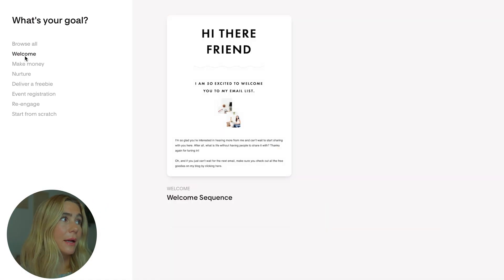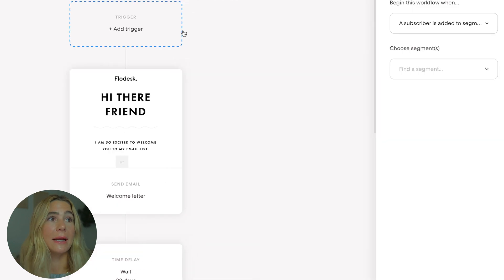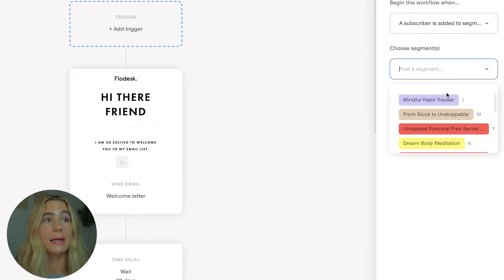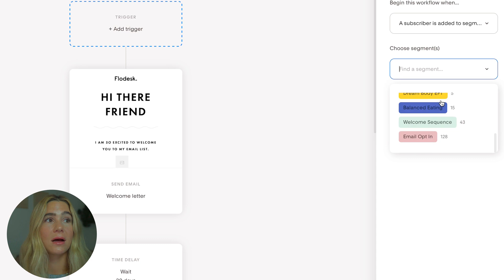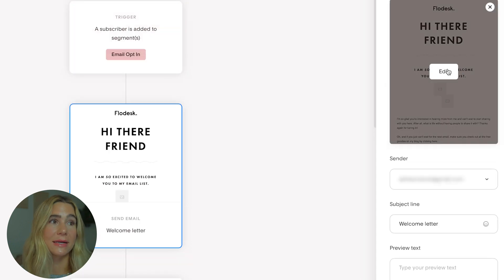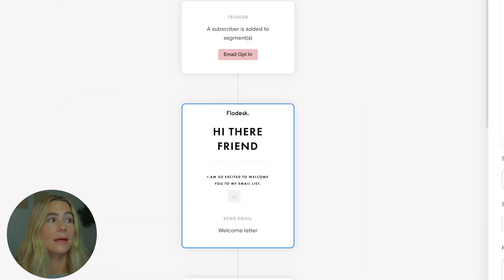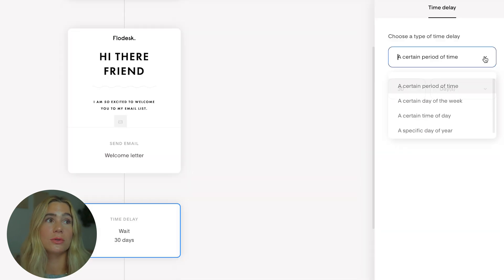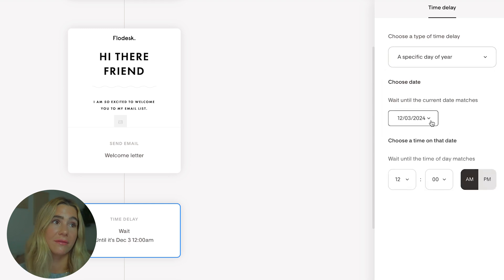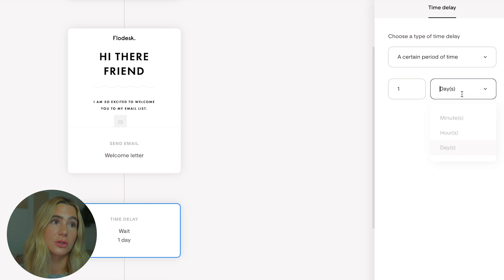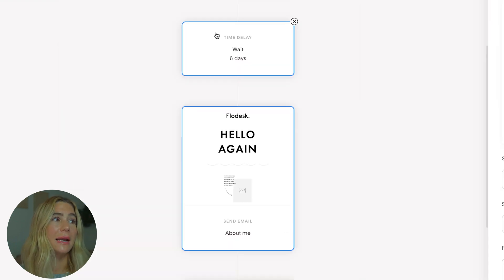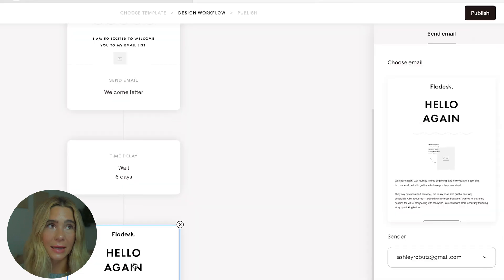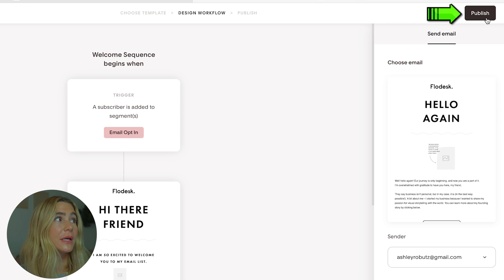If you want to create a workflow, it's super easy to select one. You'll want to add a trigger - a subscriber is added to a certain segment. You can select any of your different segments and customize this email exactly how we did. Click edit and customize it. From here, you can add a time delay - a certain period of time, a certain day of the week, a certain time of the day, a specific day of the year. With email sequences, since everyone's joining on different days, you typically want to do a certain period of time, like one day or seven days, whatever it may be, and then wait to send the next email and so on. It's super simple and super easy to use. All you have to do is click publish.